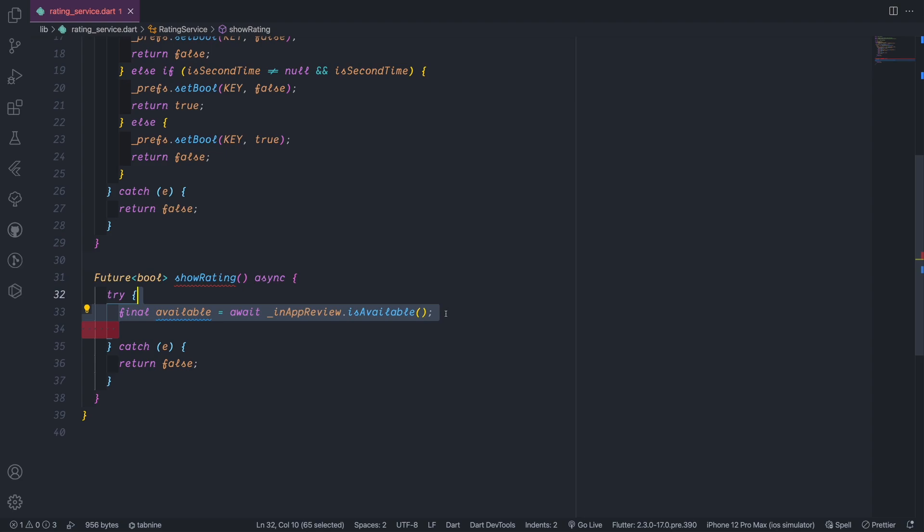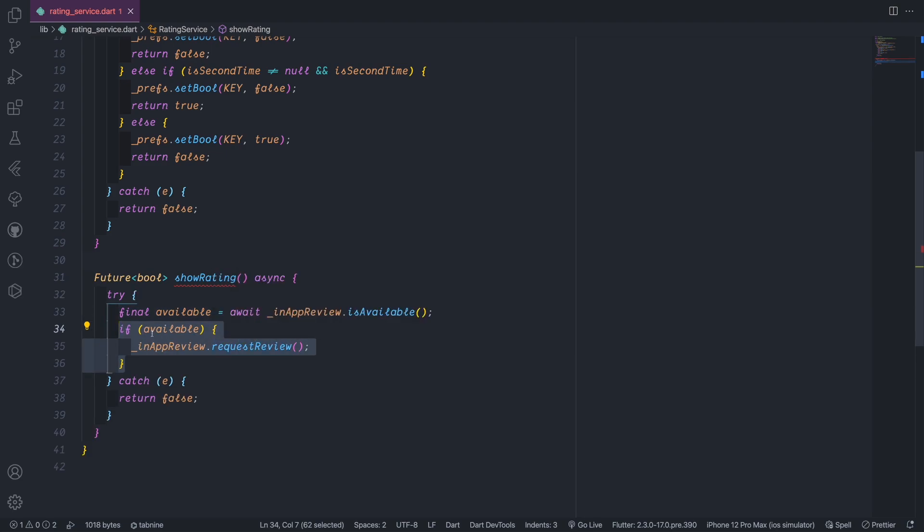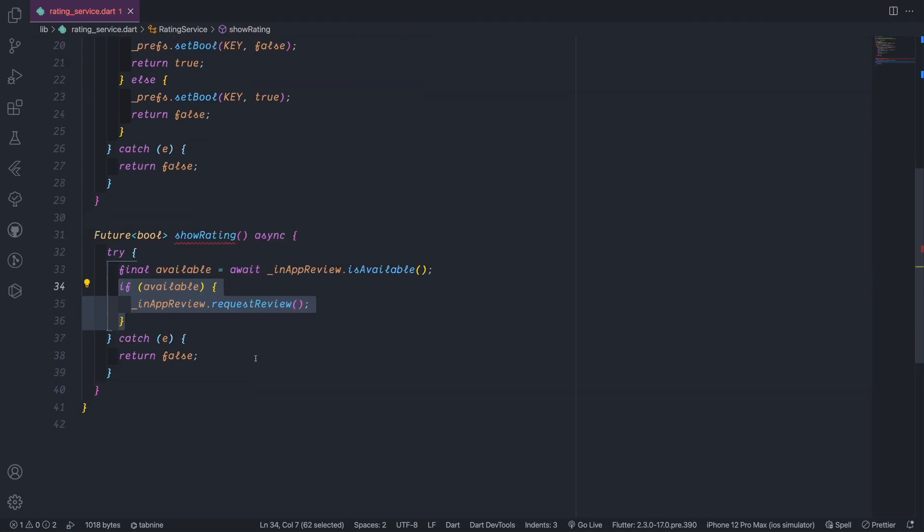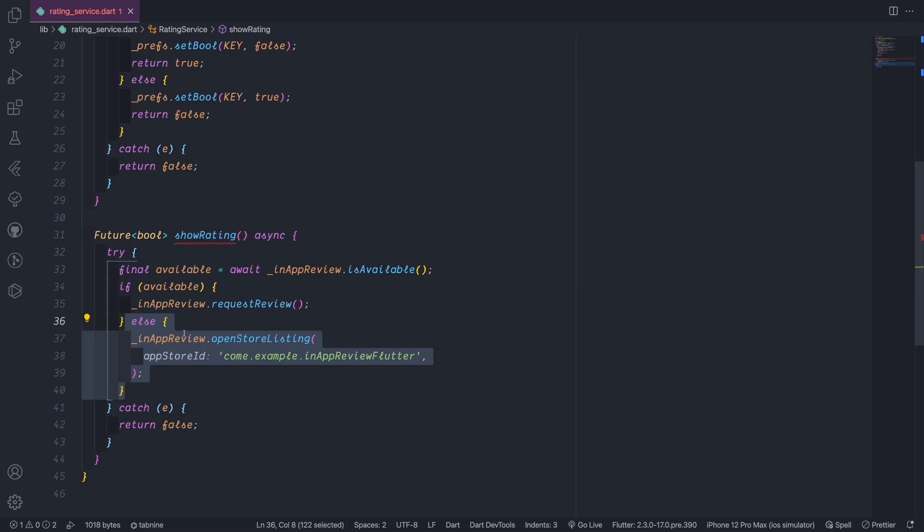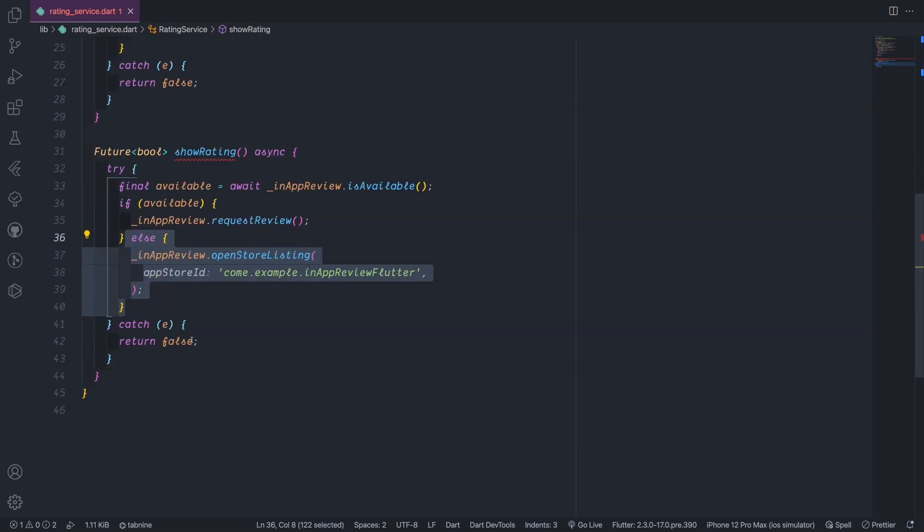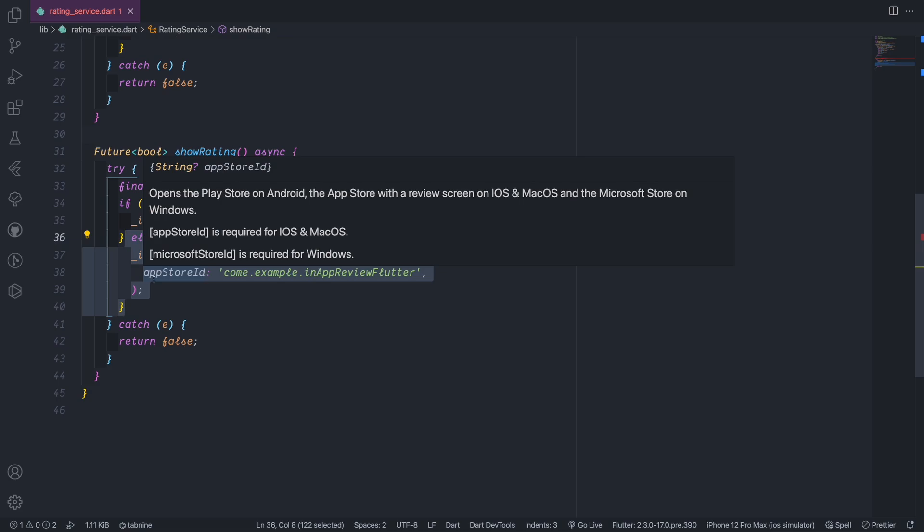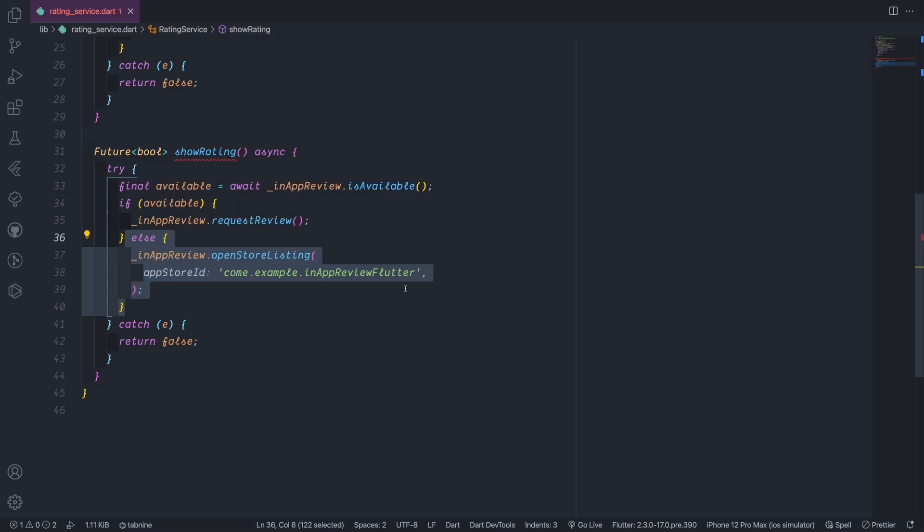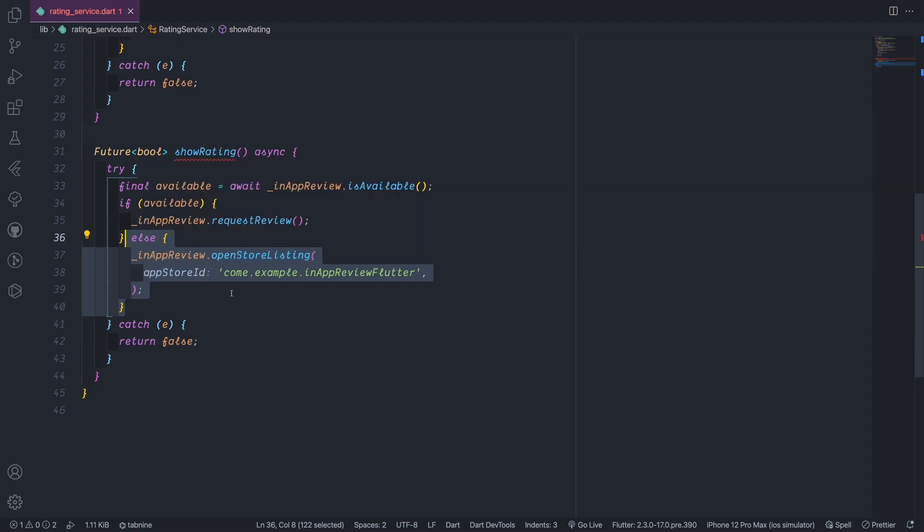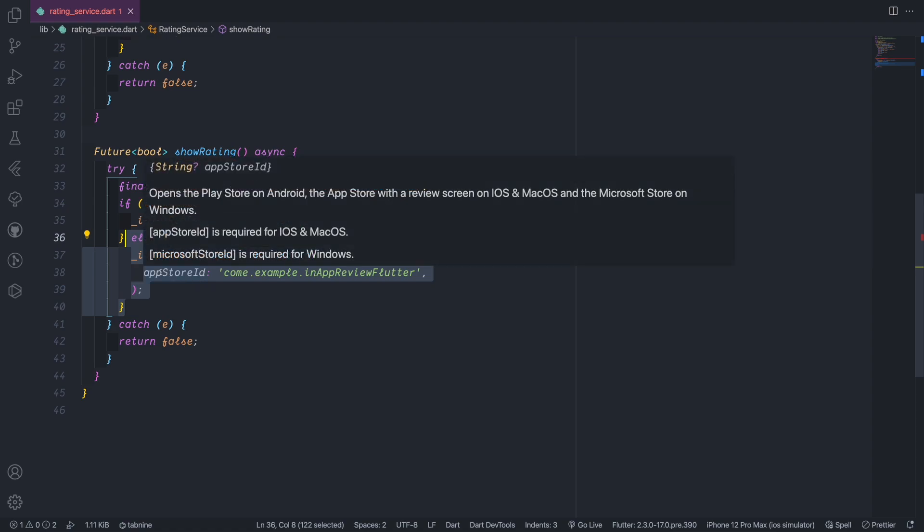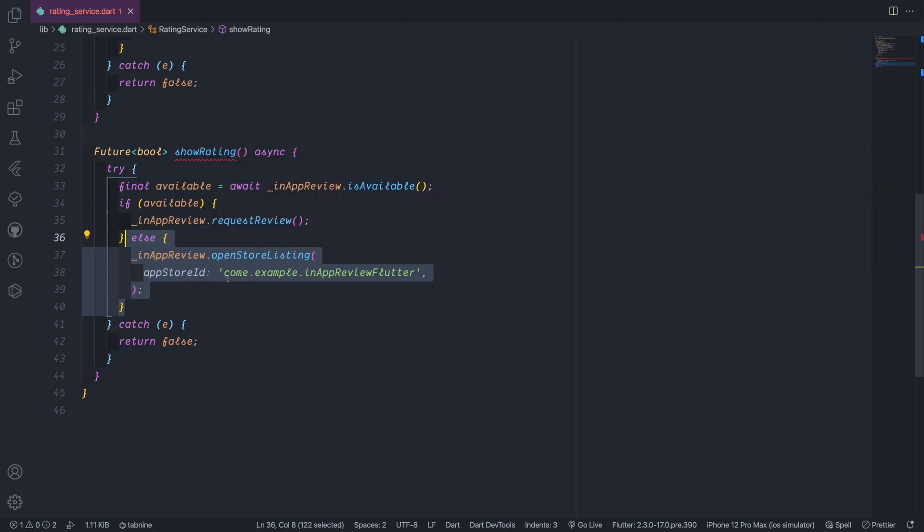So isAvailable works in the system, so iOS, Android. In that case we will ask to request a review which also exists in the package. If the case that you cannot or any case that you cannot request the app review, then we will go to the else case where we open store listing. Open store listing takes app store ID or play store ID, and actually app store ID and Microsoft store ID. That's one we need to provide. So in this case I provided my app store ID. It will be in kind of example in a preview flutter.